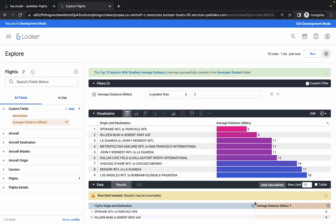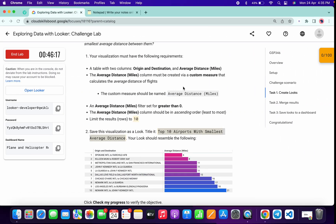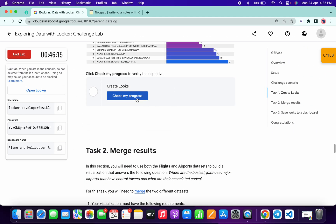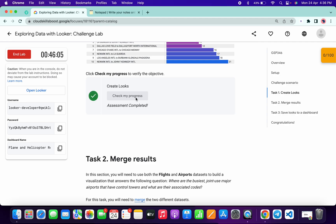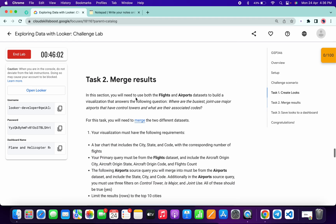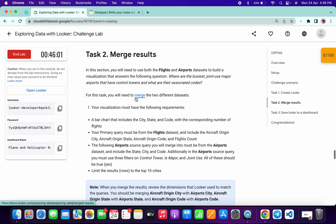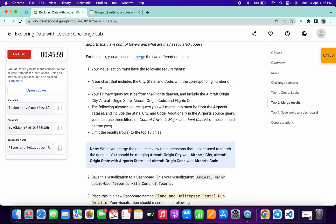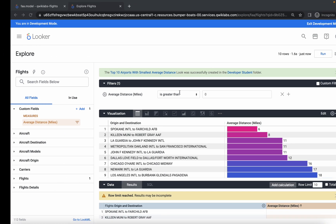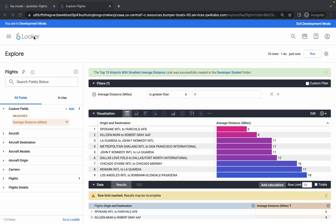We are done with the fourth look as well. Click on Check My Progress and you will get a score without any issue. That's how we complete task number one. Now task number two and task number three are very easy. For task two, choose the flights dataset — click on the Looker gear icon, then Explore, and choose Flights.